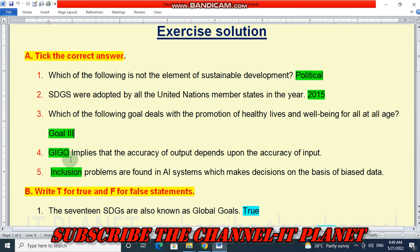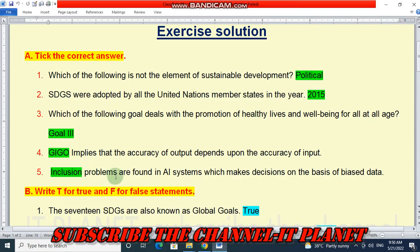GIGO implies that the accuracy of output depends upon the accuracy of input. The answer is GIGO. Inclusion problems are found in AI systems which make decisions on the basis of biased data. The answer is inclusion.